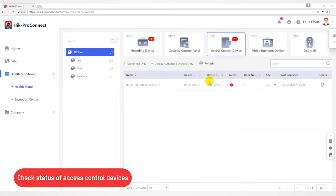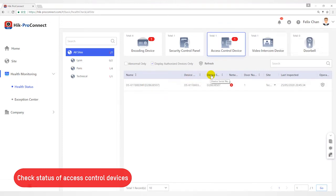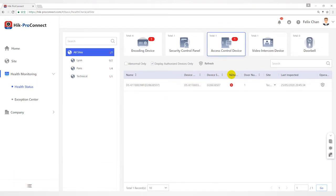For Access Control Device, you can view status including network status, door number, last inspected time, etc.